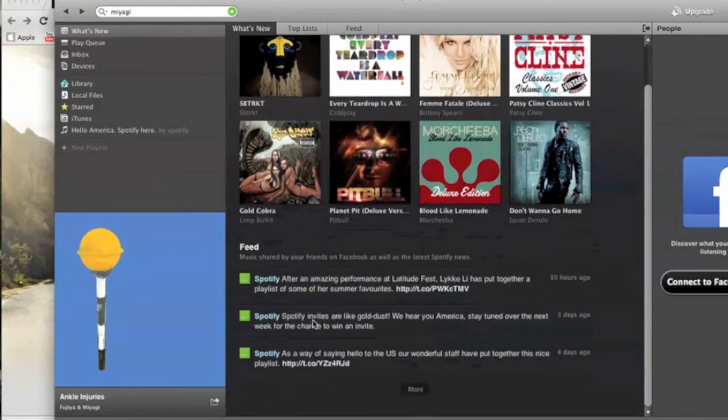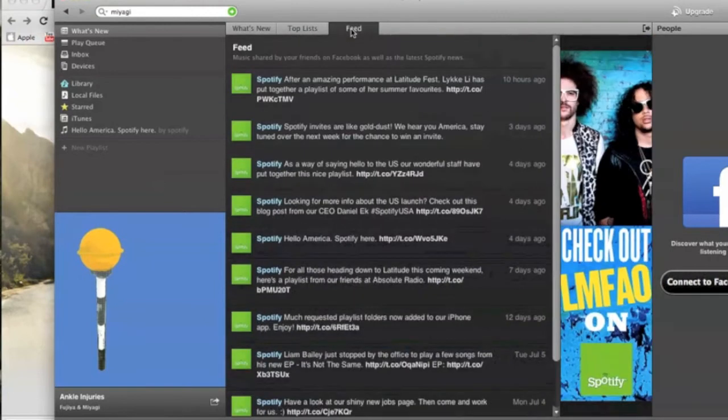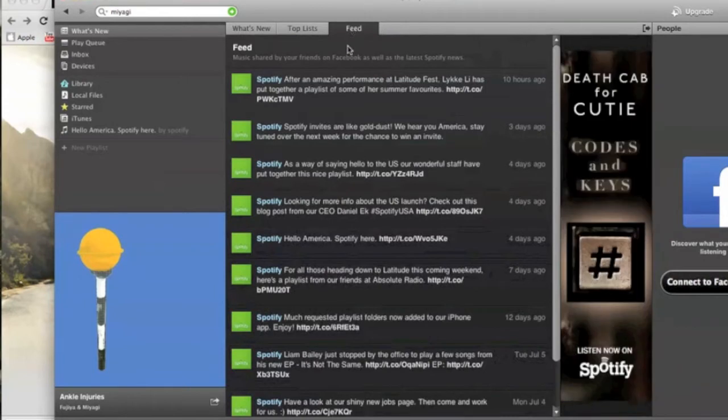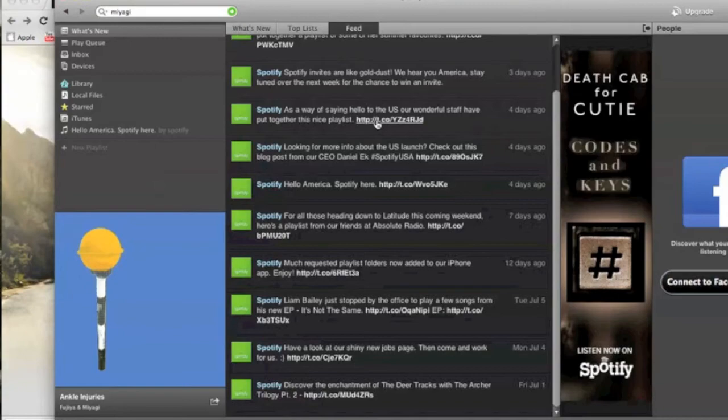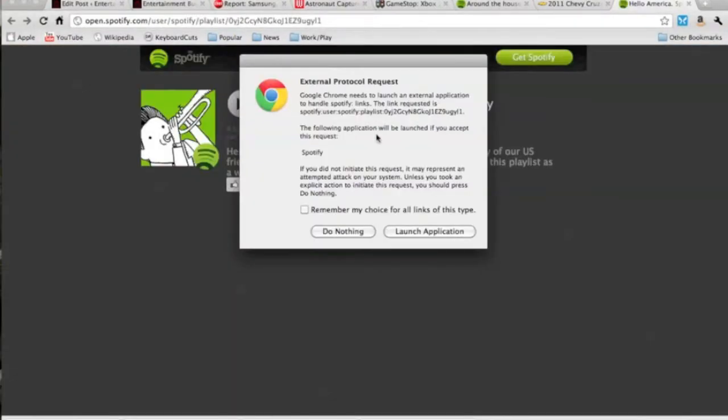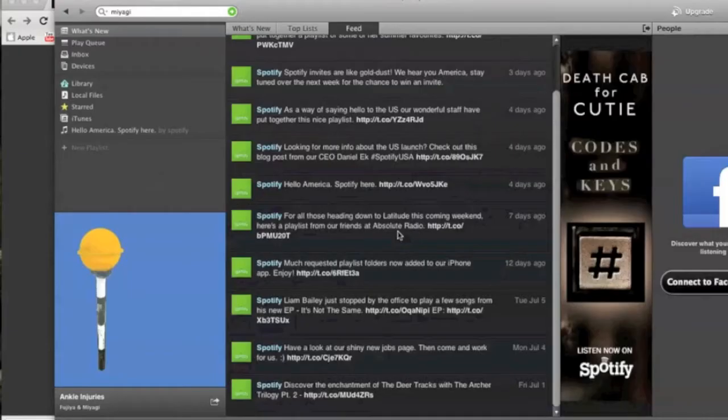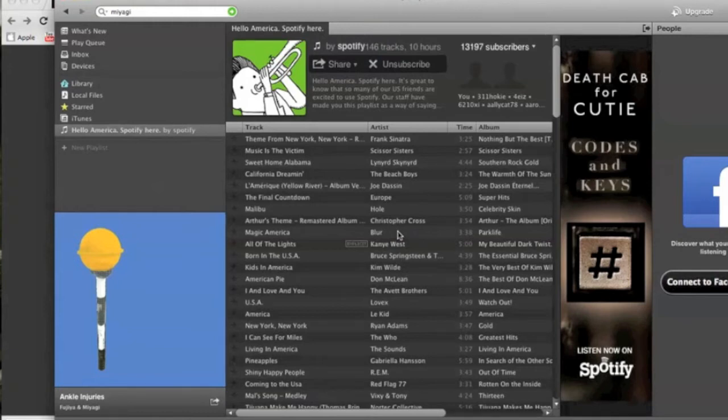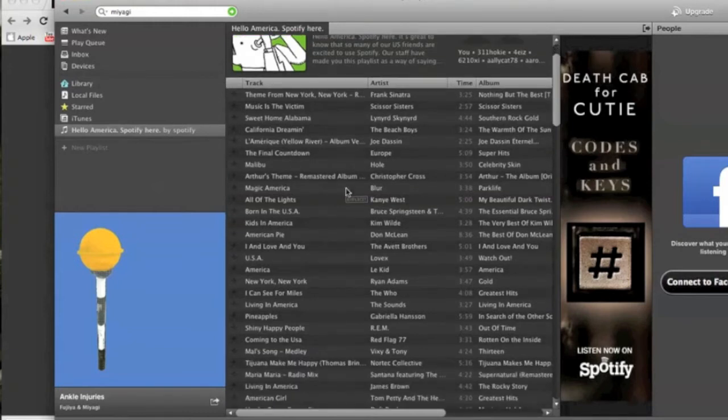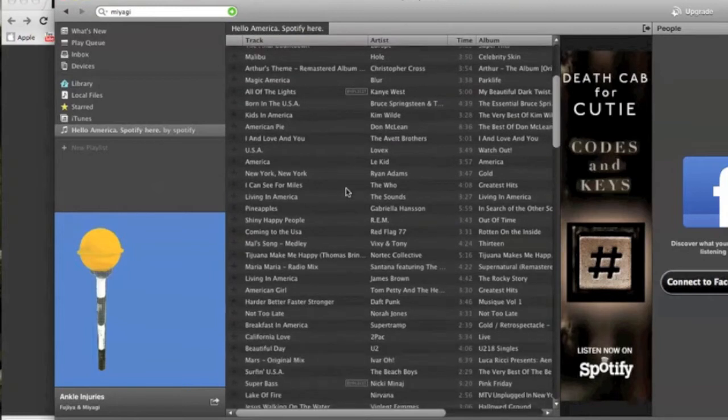You also have this feed section. The feed is basically like your Twitter or Facebook feed where people can share playlists publicly. So I'm clicking on here. This is from Spotify. They call it their U.S. playlist, Welcome to the U.S. You can see it takes you out to a browser and then once you accept it, you've got the playlist right in your Spotify client.